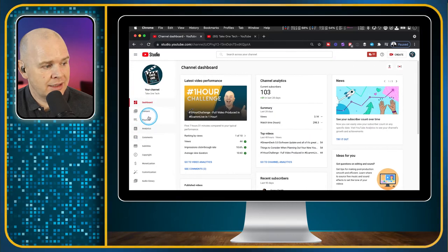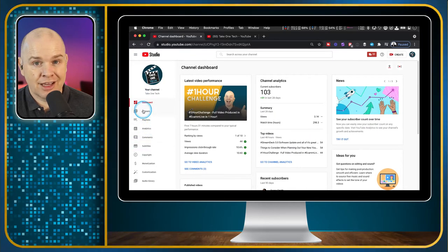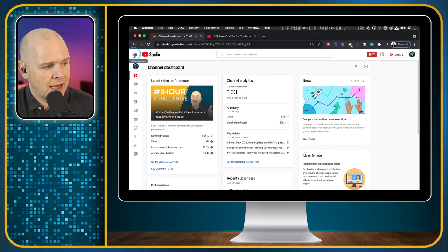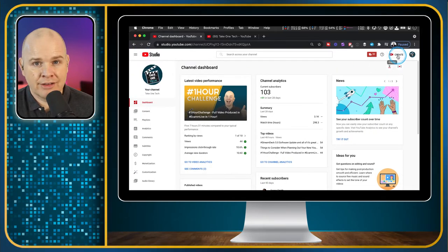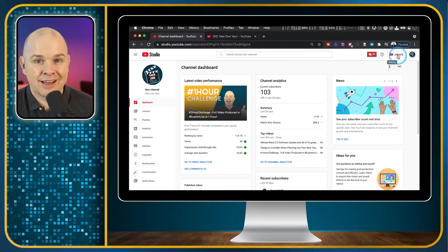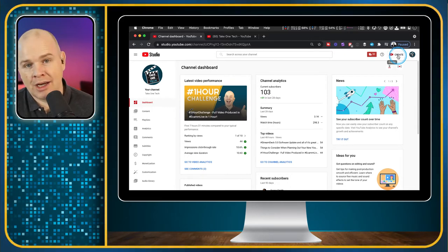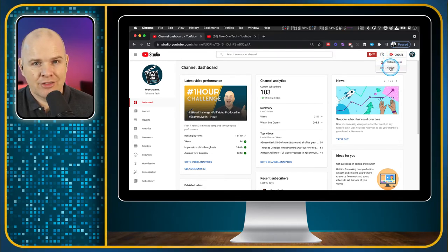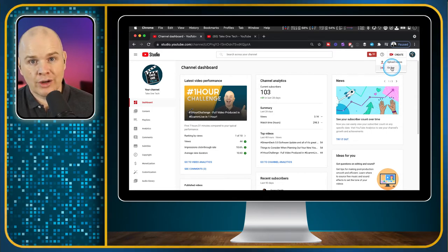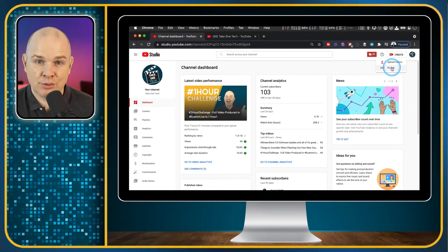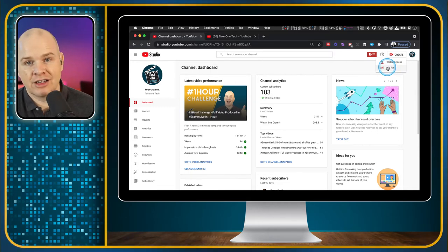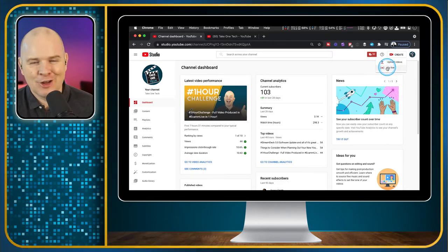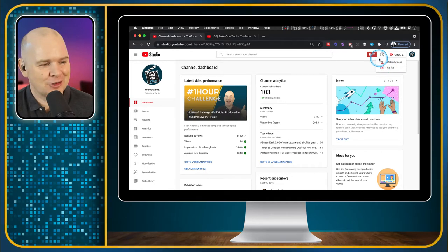Over on the right-hand side, you've got the Create button where you can upload your videos, instigate a live stream, or plan a live stream. If you click on this, you can either upload a video or go live. Go live is a bit misleading because you can either go live or schedule a live stream — so you don't actually go live as soon as you hit that button. You won't suddenly start broadcasting without realizing it.